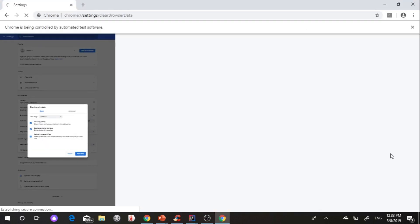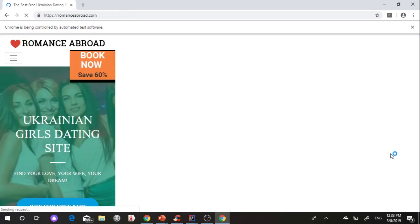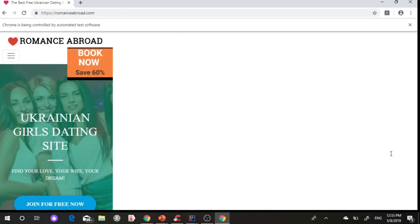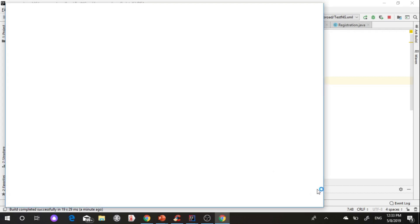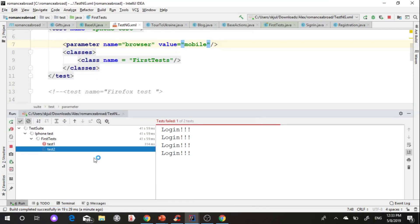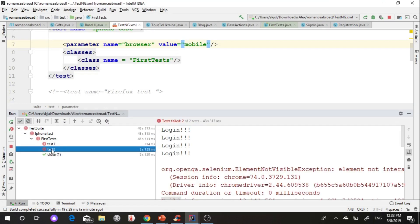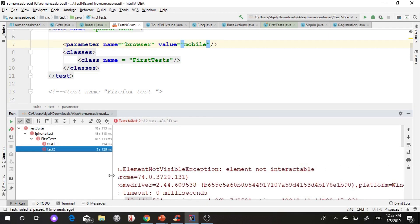It works as expected. It's open mobile optimization and use mobile emulator. But still tests are failed. Element not visible exception in console. It means Selenium doesn't see some element.